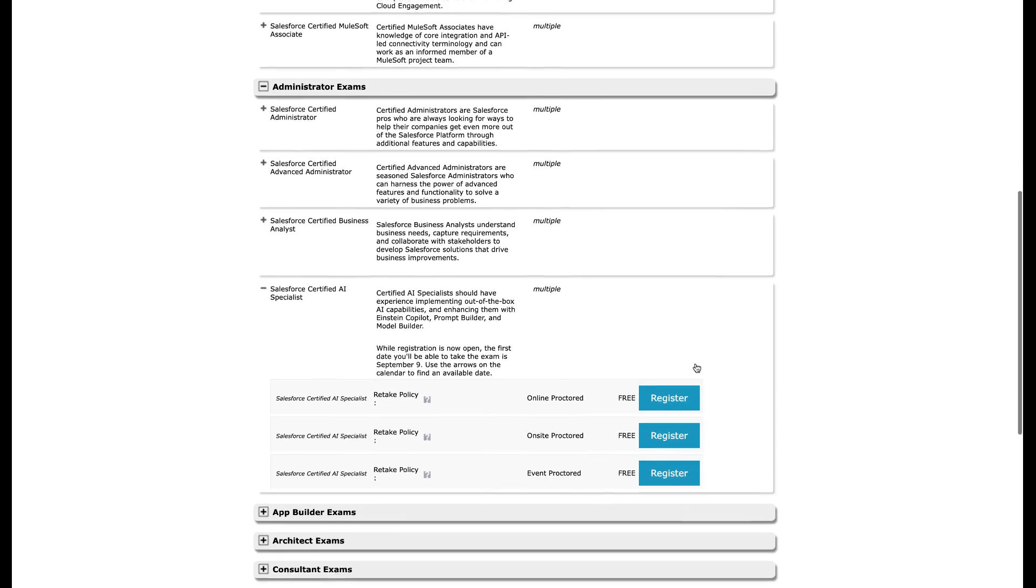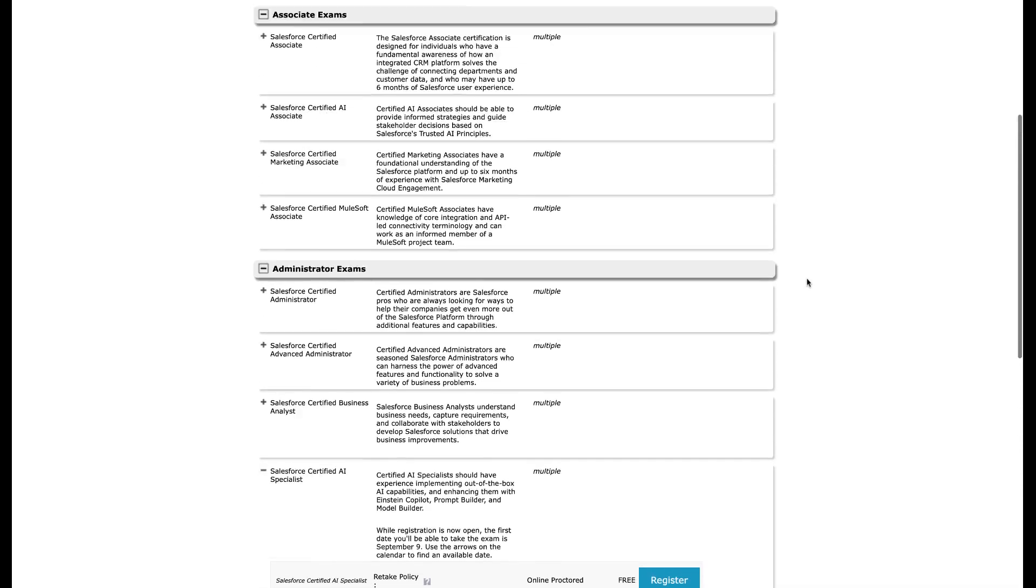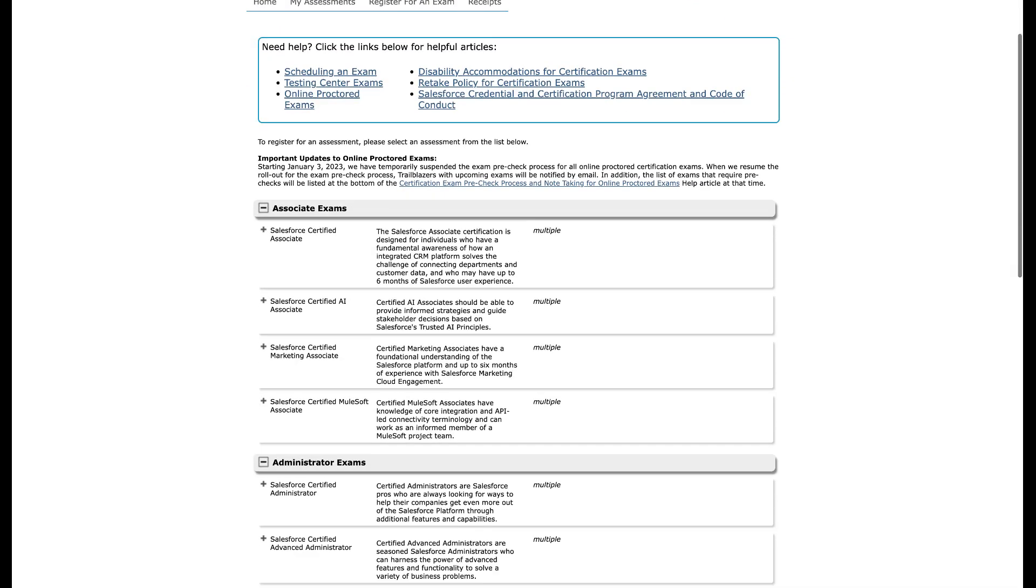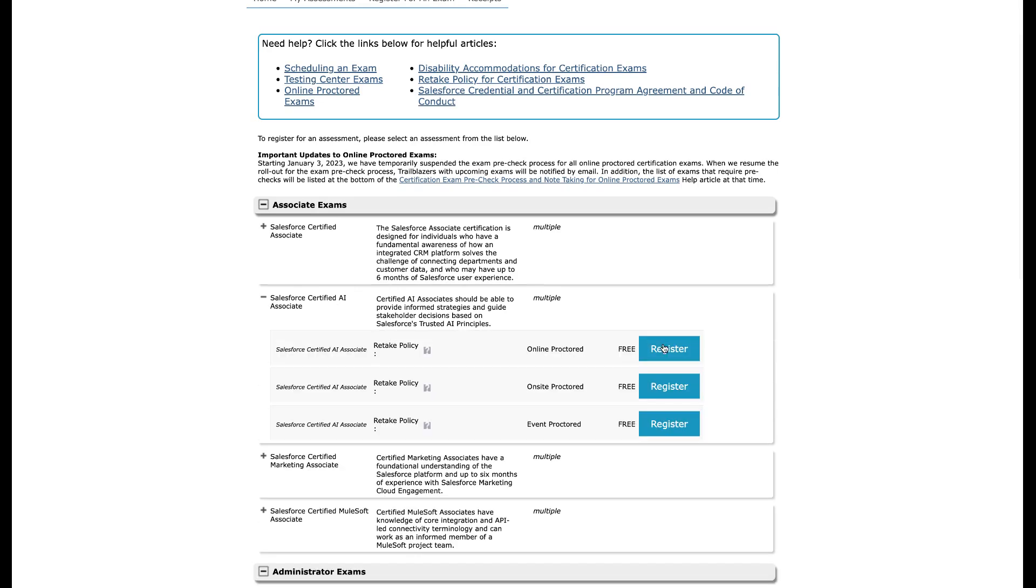And once again, if you click right here, this one is totally free. Again, make sure you nail it on the first try. Otherwise I believe this one is $200 to retake it. So just be on your P's and Q's, make sure you actually get prepared, go through the study guides, go through the prep. But that is how you get the Salesforce Certified AI Specialist and Salesforce Certified AI Associate certifications completely free.